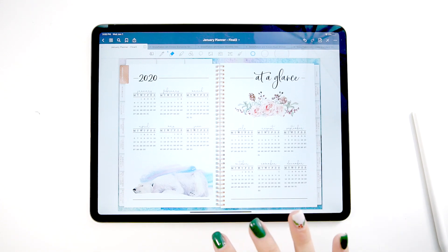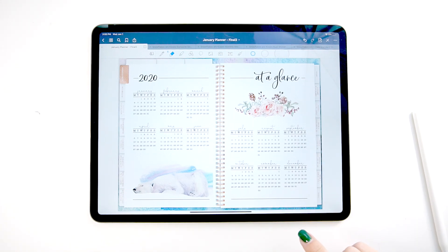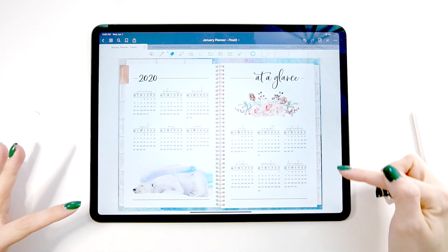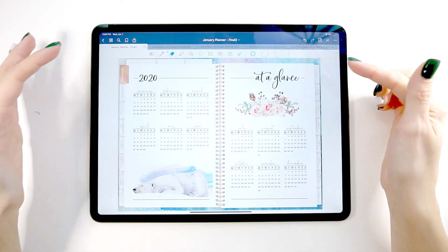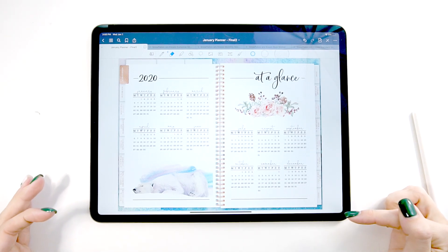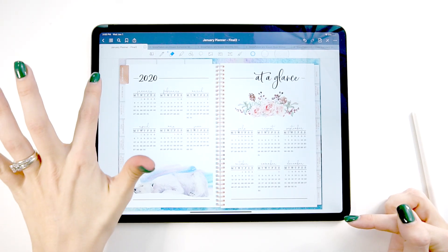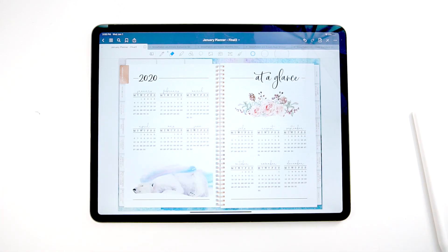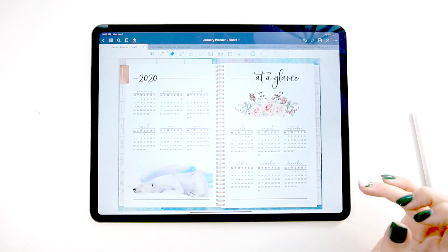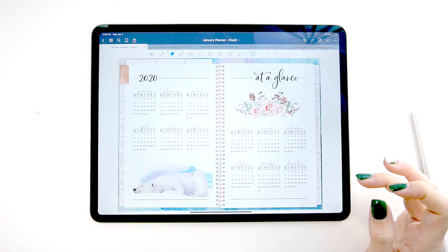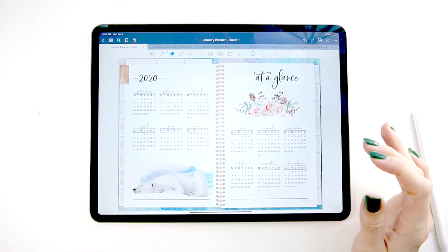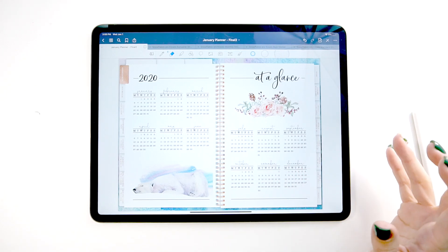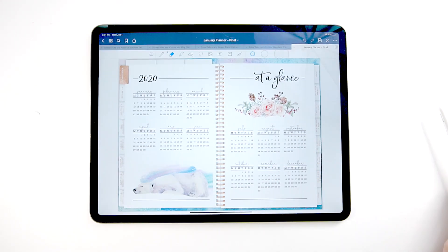Next, we have the 2020 at a glance. This is in every single planner and you can see the tabs on the side. These are all hyperlinked and you can jump through the planner by clicking on these tabs. You also have these customizable tabs at the top. Every planner is set up this way. The 2020 at a glance just gives you a quick overview of the year if you need to jump through it.